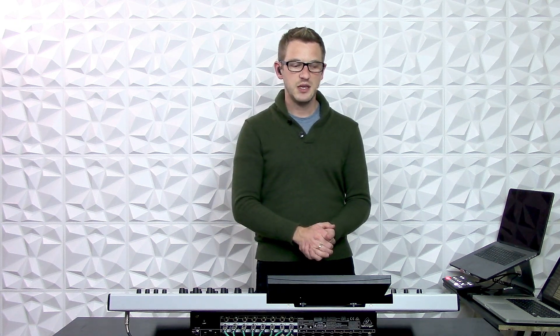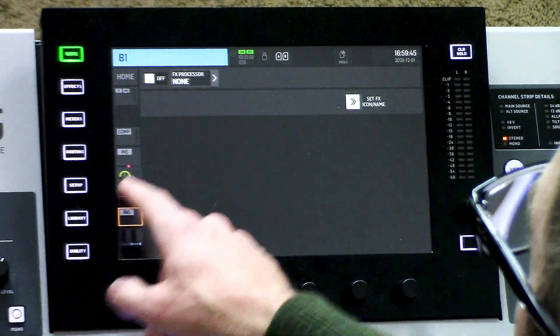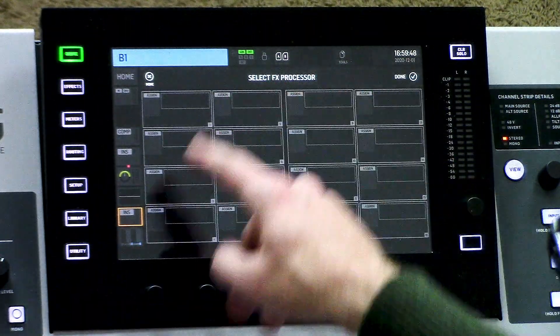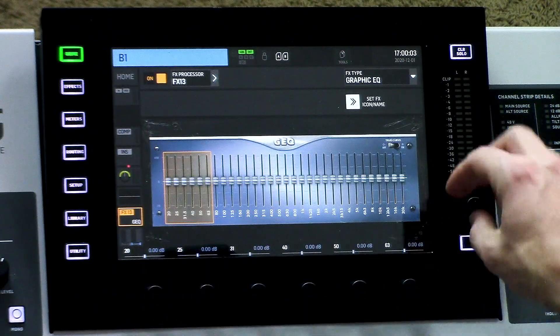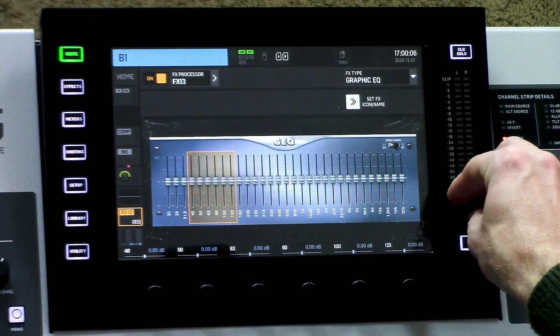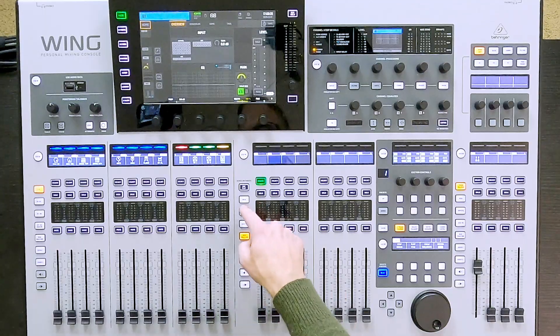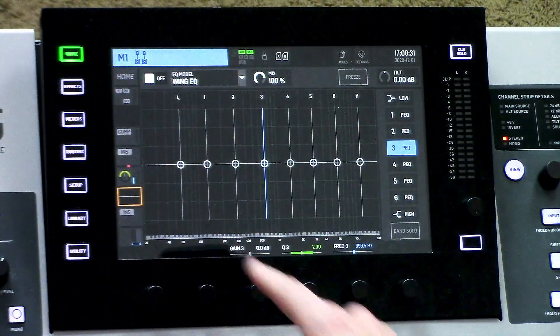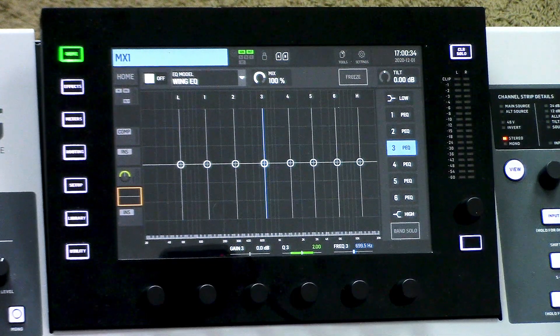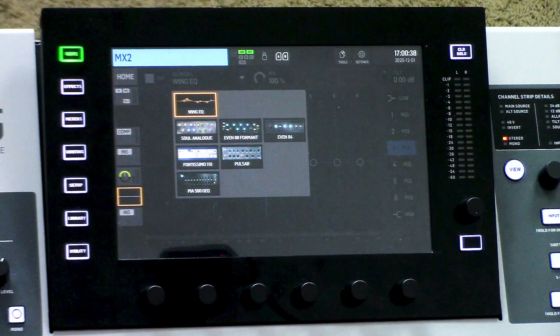If you find that you need more EQ ability and you're looking for something like a 31-band equalizer that's not included here, you would need to go to the effects processor section. We can do that by pressing Insert and selecting an effects processor — in this case number 13 — then selecting Graphic EQ, and now we have a graphic equalizer with full adjustability over the entire spectrum of audio. Additionally, our main buses and matrices also have all eight bands of EQ adjustment, as well as the PIA 560 emulation.